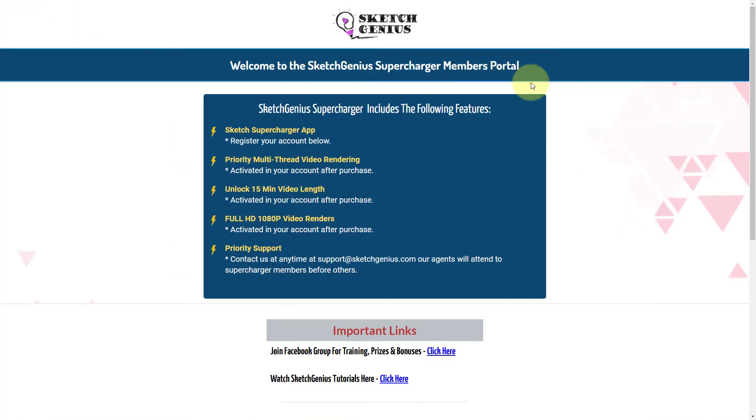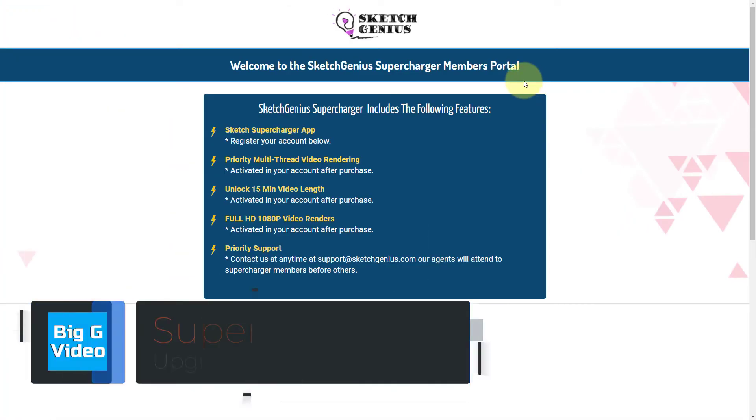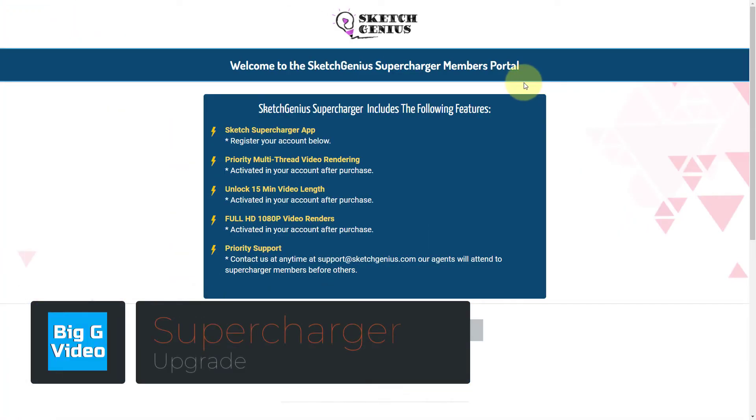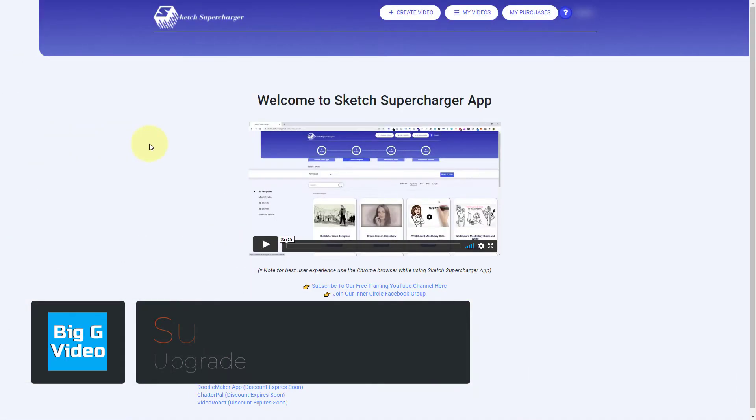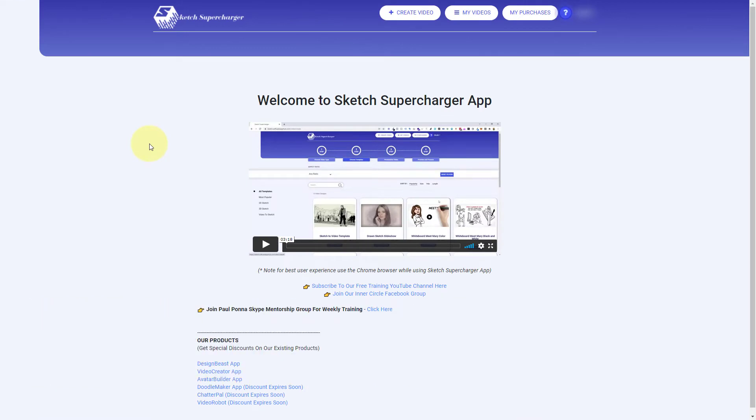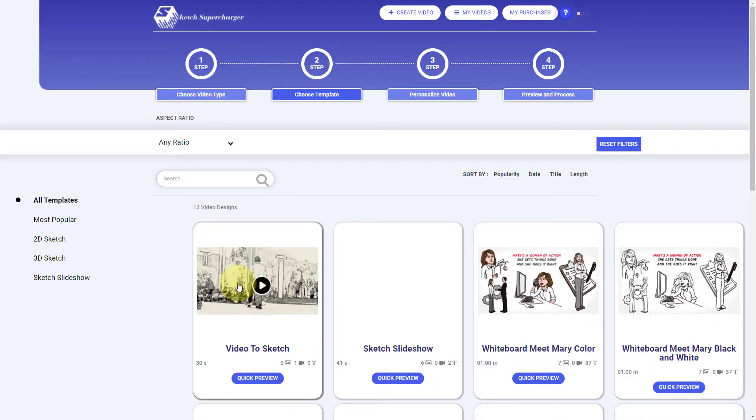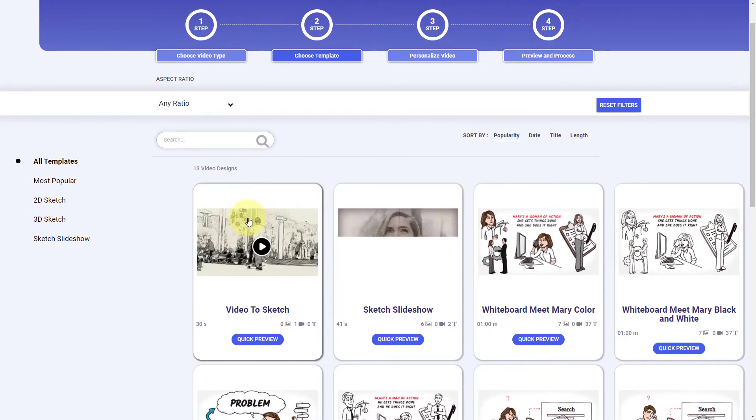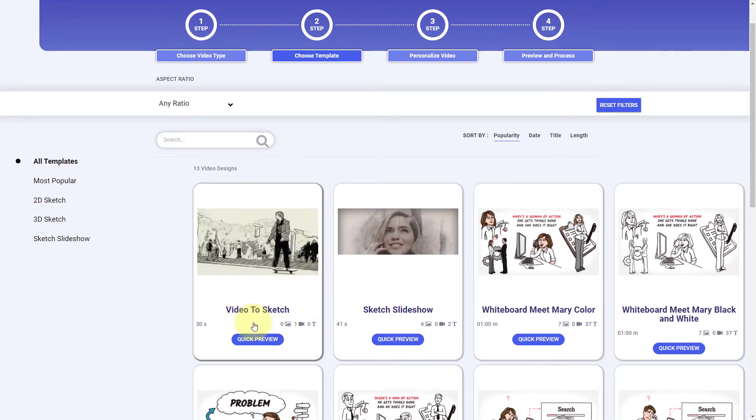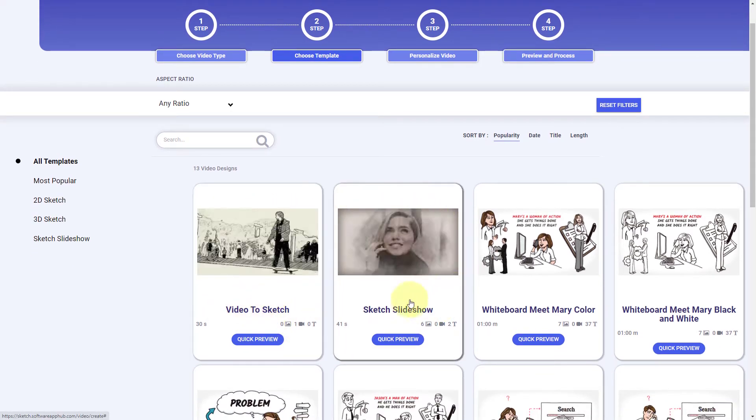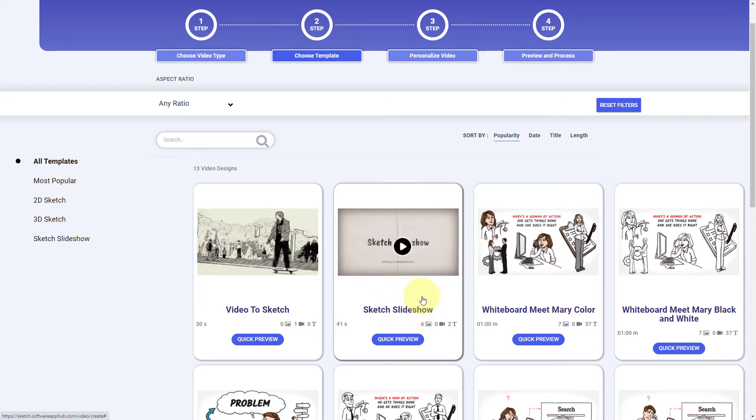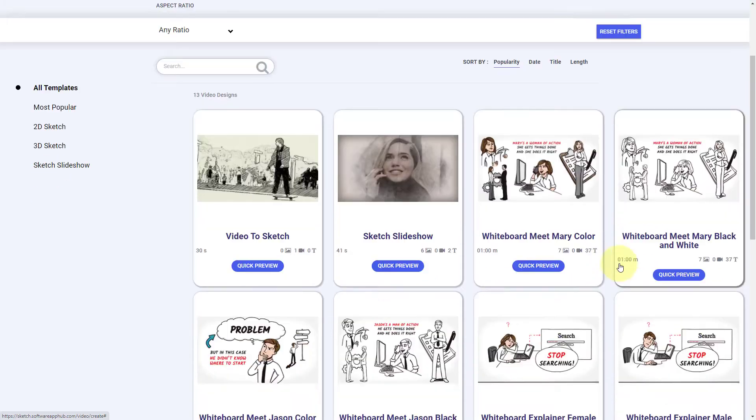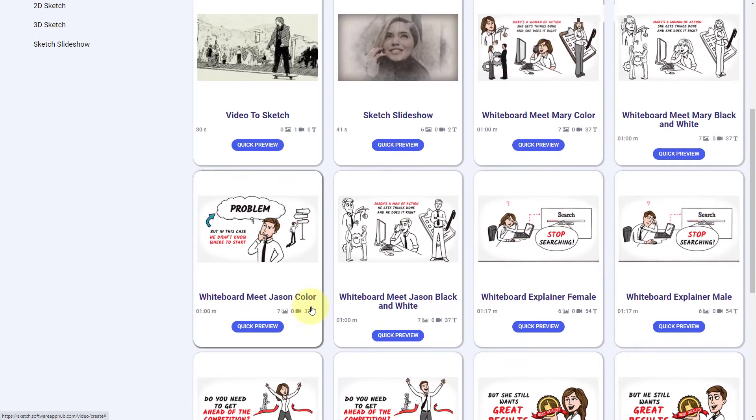With the supercharger upgrade, it's actually a different piece of software altogether and it's a different application. So I just signed into Sketch Supercharger, which as I said, is a completely different piece of software. It allows you to convert a video to a sketch video, make a sketch slideshow based on using images, and make these very simple whiteboard explainers.